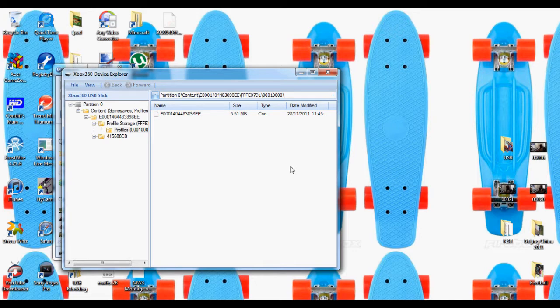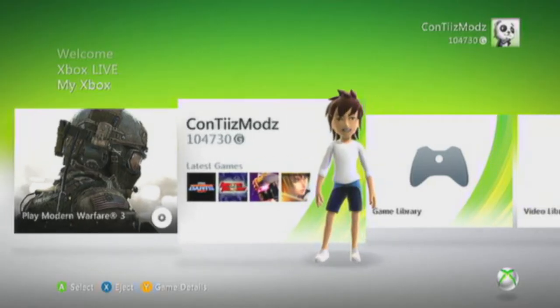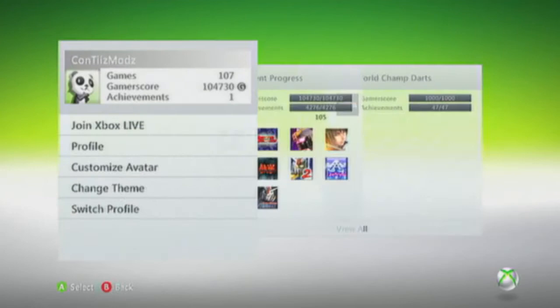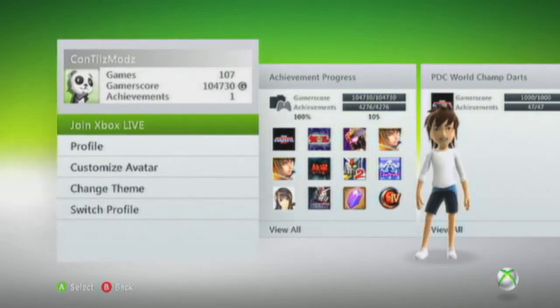So I'll bring you over to the Xbox now for proof. So it's going to be at 104,730.